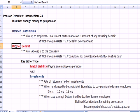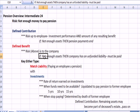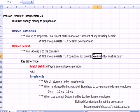Defined benefit is the older form that most companies are moving away from. Under this form, the risk is borne by the company. If there are not enough assets, the company has an unfunded liability that must be paid. It's a liability on the balance sheet, and it has to be paid.